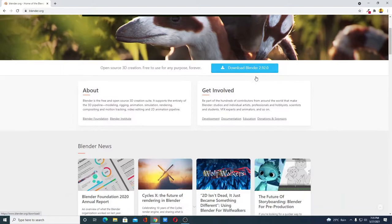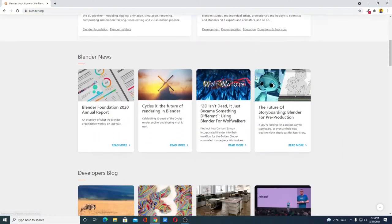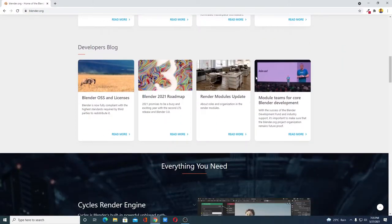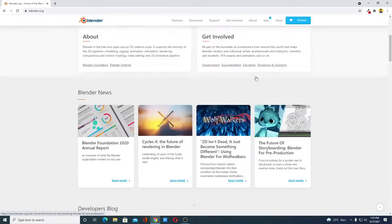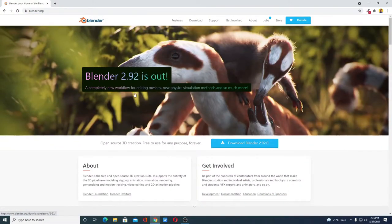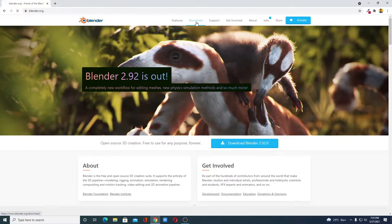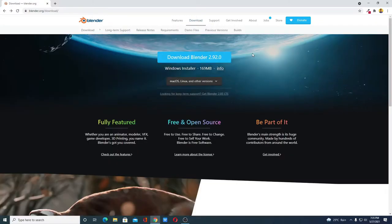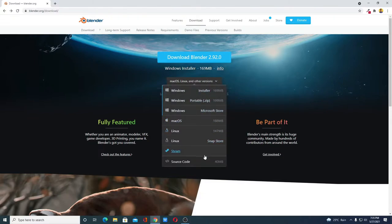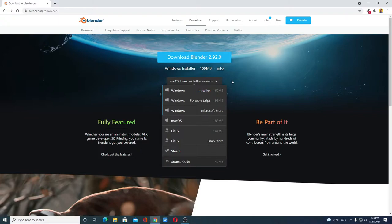Here we have the latest version. Now to download simply click on this download button or you can also click on this download link. Here we have the download option. We are going to download it for Windows. If you have other operating system then you can select the operating system from the drop down menu. For now let me download it for Windows.